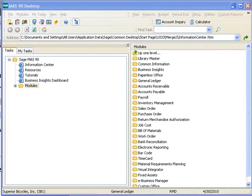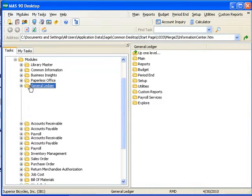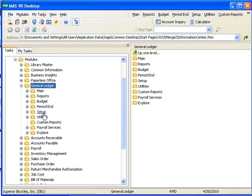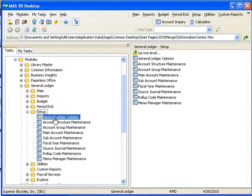To navigate to these settings, simply select Modules, General Ledger, Setup Folder, and of course General Ledger Options.